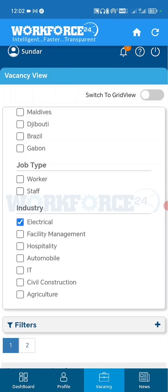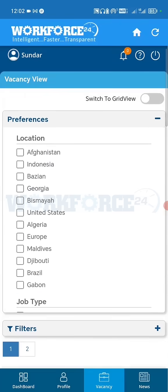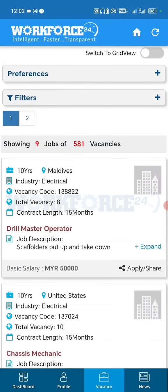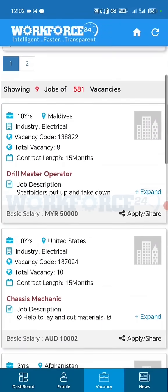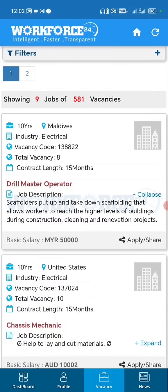Let me apply for industrial electrical here. You can view the complete details by clicking on the expand button. Basic details are shown here like salary and total experience required. To apply, click on the apply button in the right corner.